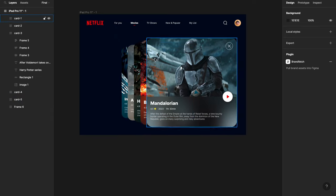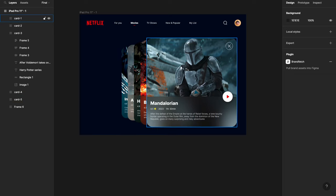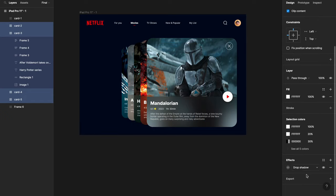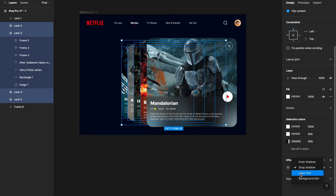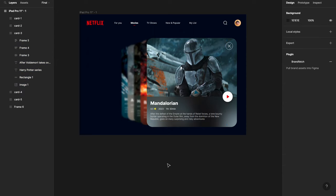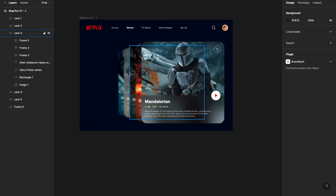The cards outside the viewport are making it harder to focus on the first image. To tackle this, I'll select all the background cards and go to the effects panel and add a layer blur — around 10. You're getting a preview of the other cards but they're not drawing focus away from the main card. This also gives a really nice blur-changing effect when we animate.